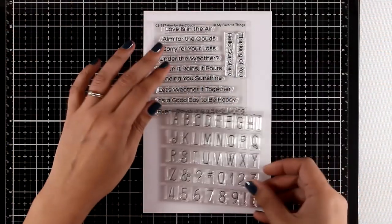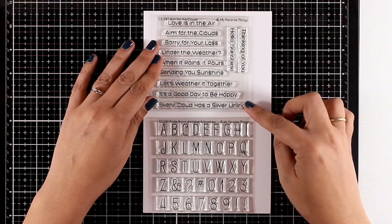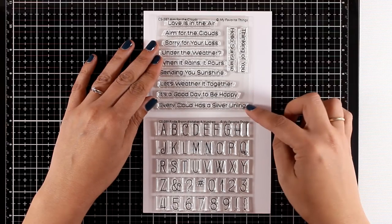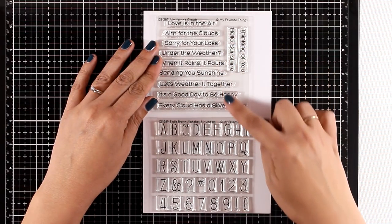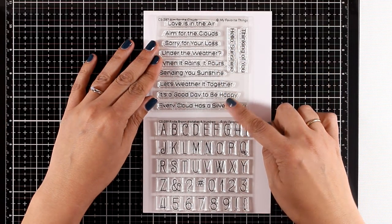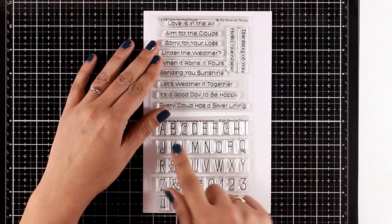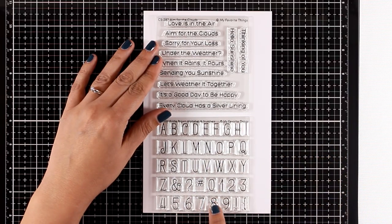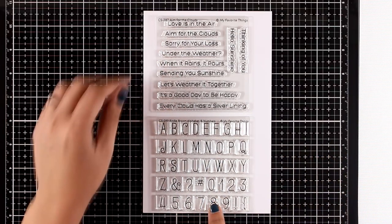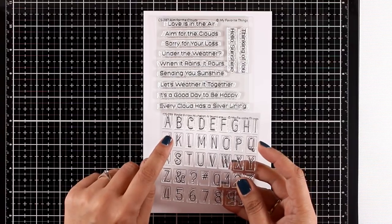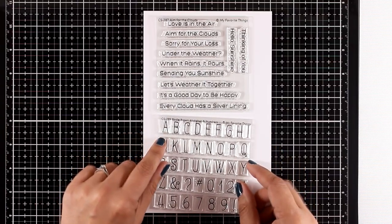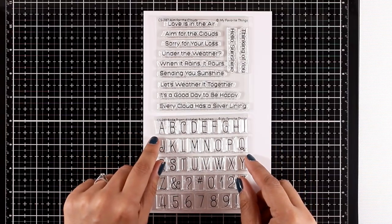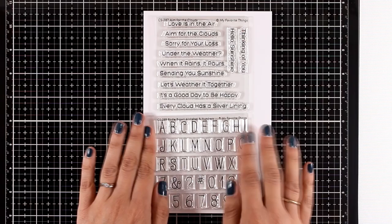Here are two smaller stamps that have been released. The first one is called Aim for the Clouds and it gives you lovely sentiments that have to do with weather. The second one is the Birdie Brown Alphabet and Numbers, and what I like about them is that they're actually square or rectangle, flat at the bottom, so you can nicely nest them one next to the other.